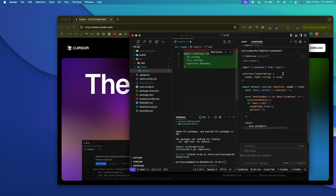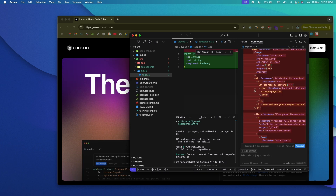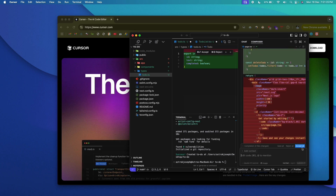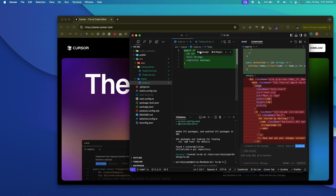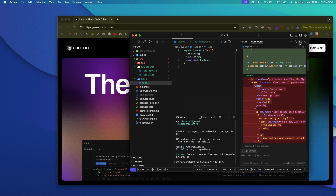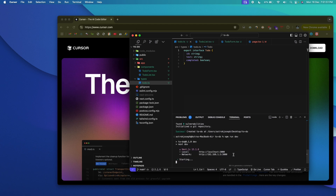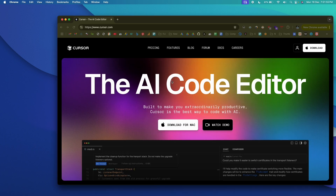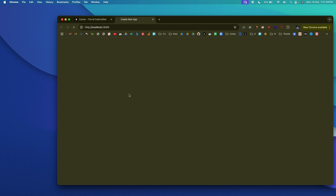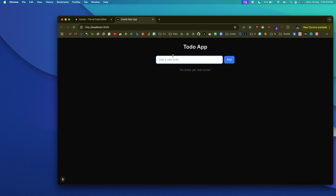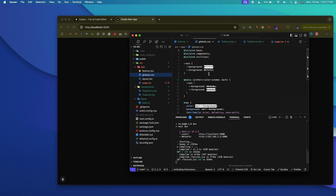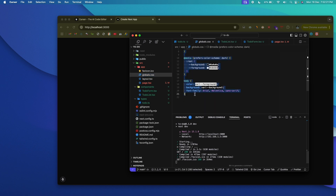To develop the app, click the Cursor Composer icon. Cursor Composer is where the AI creates files, edits code, and adds code for you. Since I've already initialized a Next.js project with App Router and TypeScript, I type my prompt: 'I want to build a to-do app in Next.js.' After hitting enter and waiting a few seconds, the AI writes the code. To accept the changes, click 'Accept All,' or you can go file by file to individually accept or reject changes.